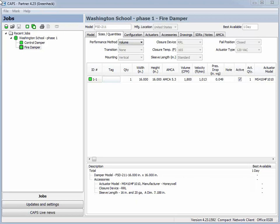First, you will need a completed CAPS job. My example will use the 1.5 hour rated combination fire smoke damper, model FSD211. It is 16 inches wide by 16 inches high, selected at 1800 CFM.